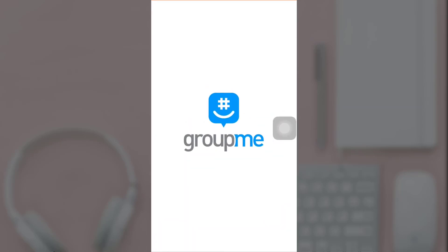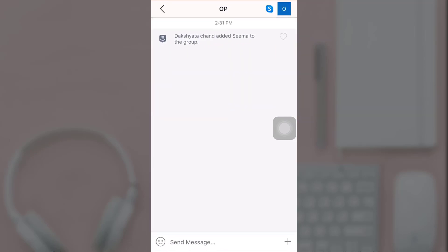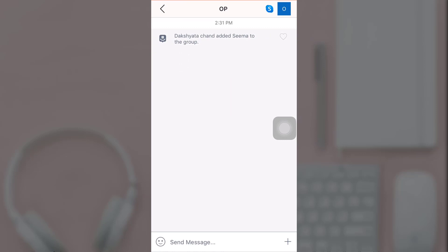After you open up the app, select the group that you want to leave.